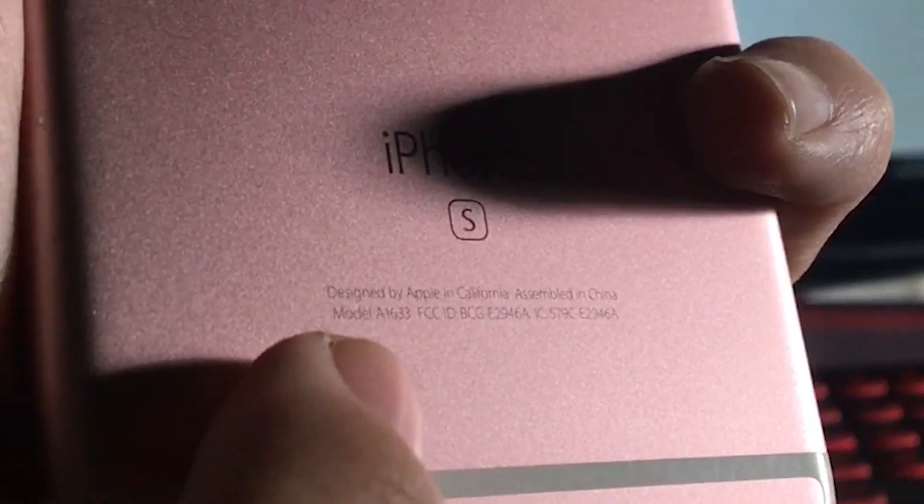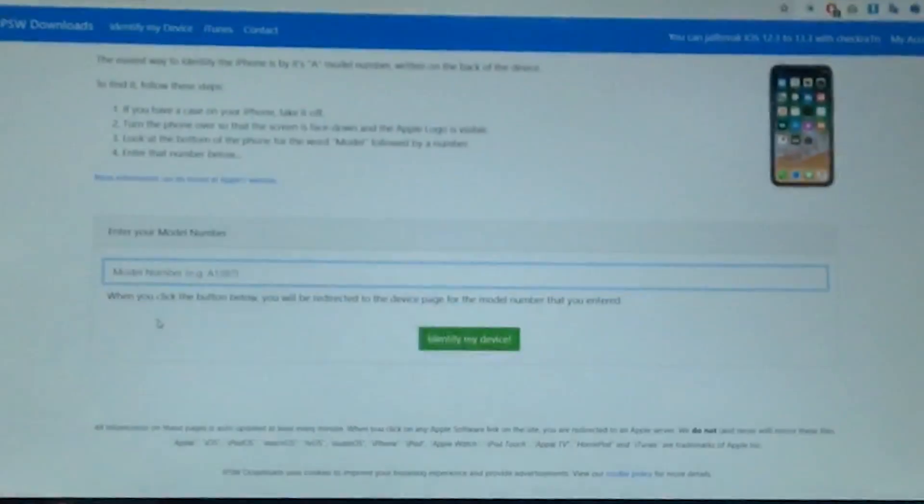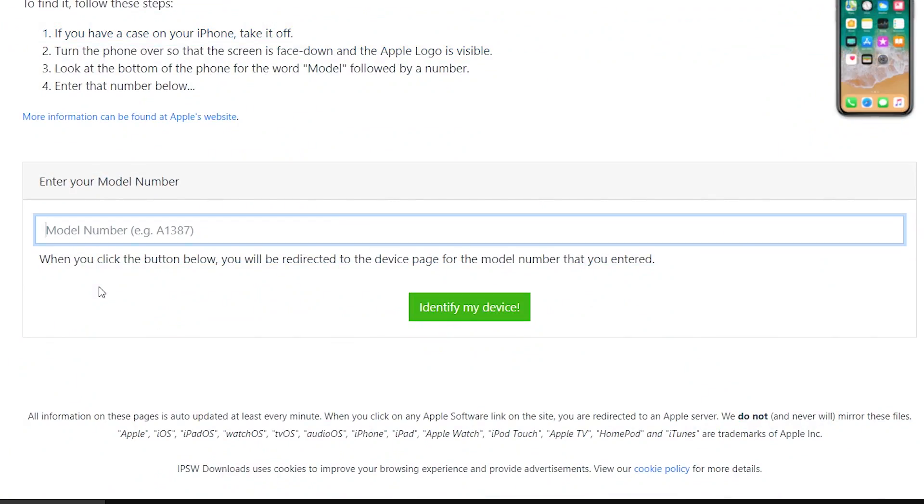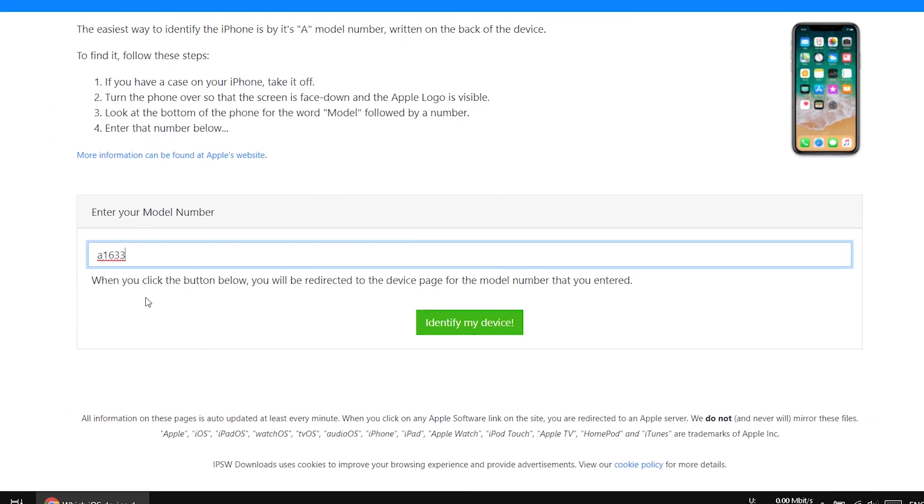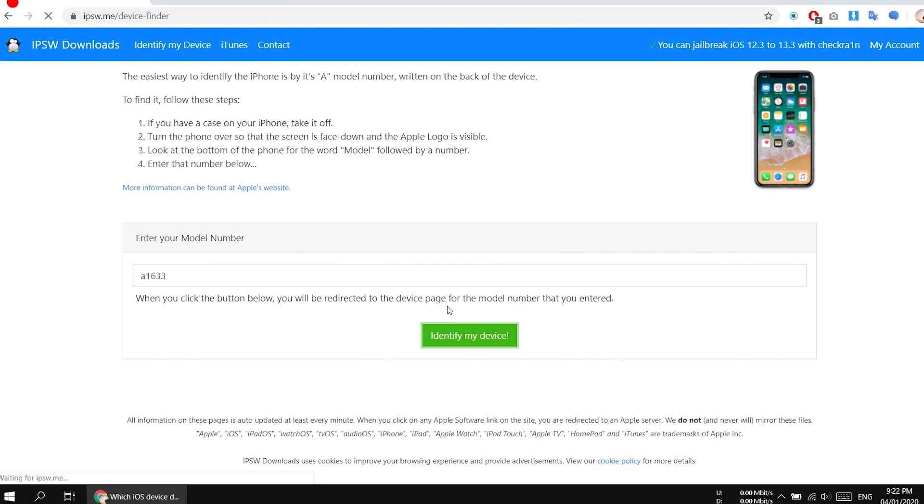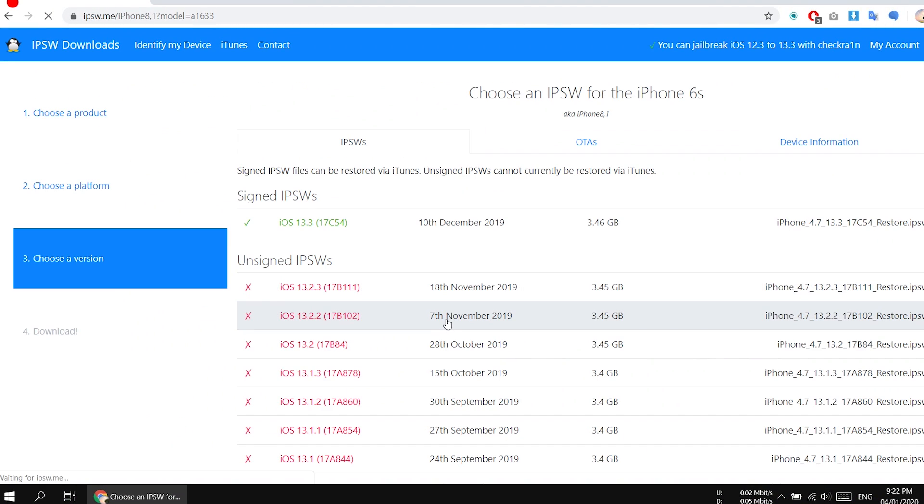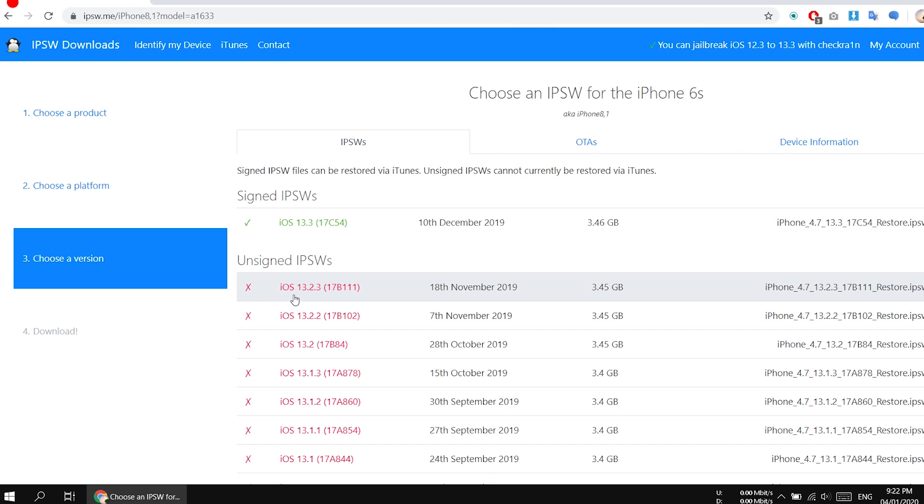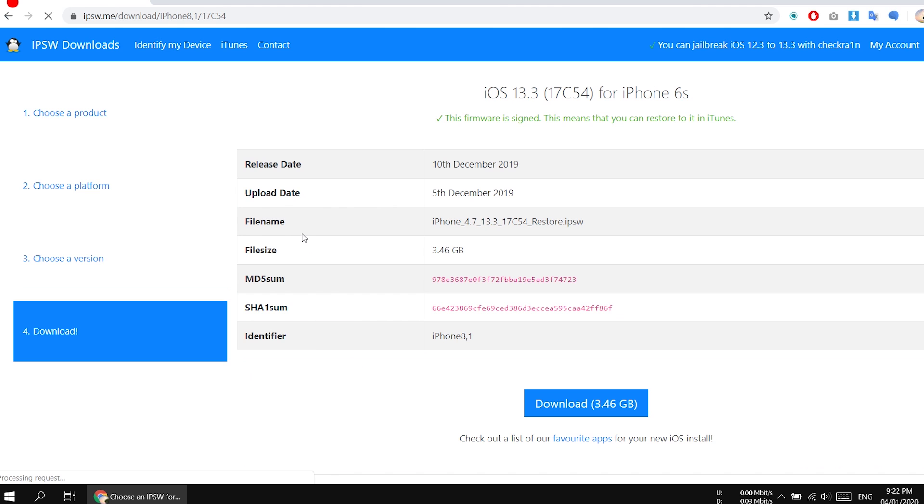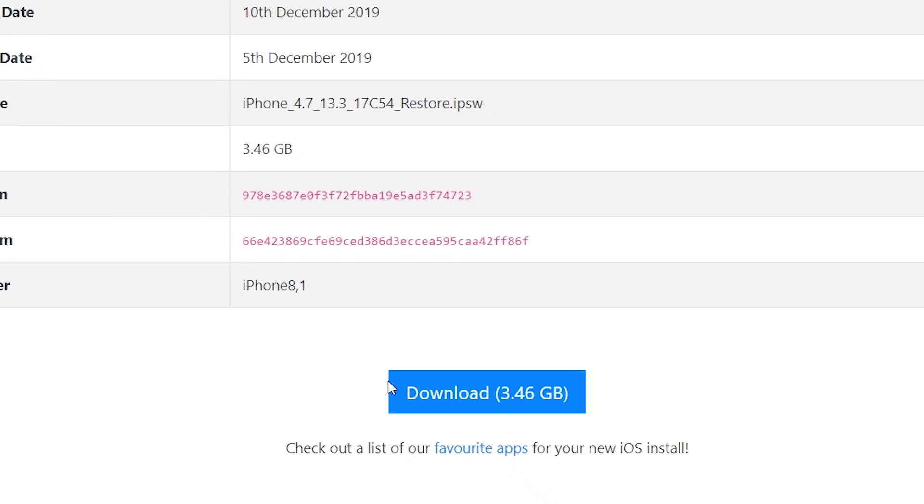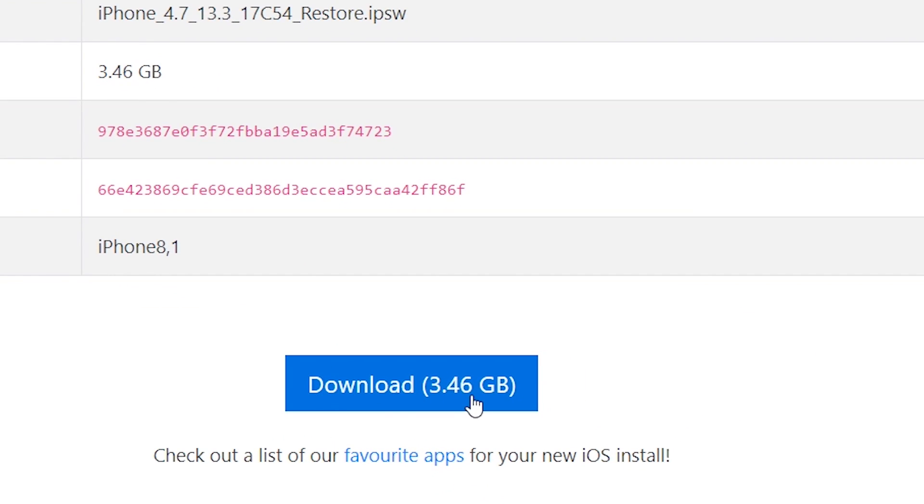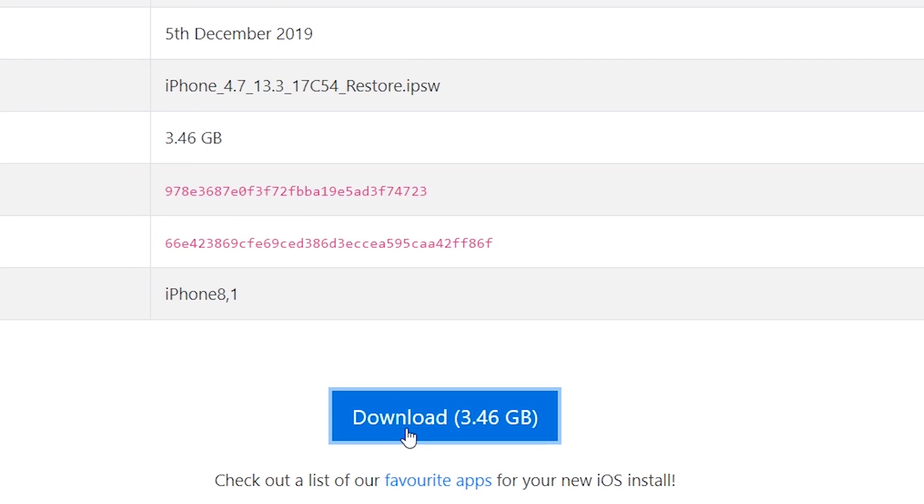Simply fill that box with your model number and now click the green button. Here you will see the list of firmwares. You need to click on the green ones—the red ones will not work. So just click on this and you will see the download button here. Click the download button.